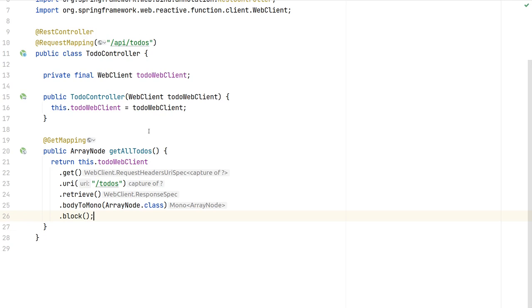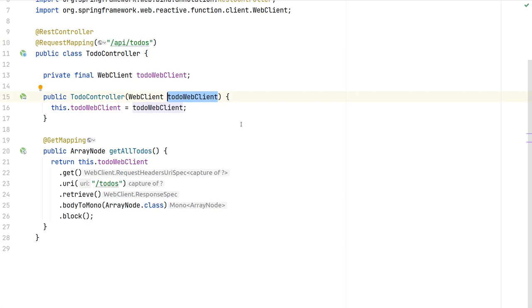Our Spring Boot application has one API endpoint: /todos. Internally it uses the WebClient — the HTTP client of the Spring framework. We could have used RestTemplate here, but we're using WebClient. We inject a TodoWebClient into our controller — it's just a quick prototype, not the most perfect application design.